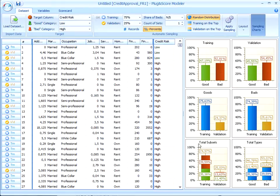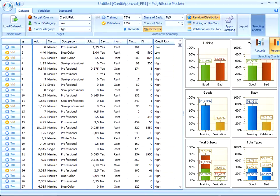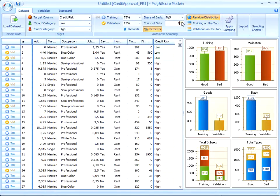Sometimes we can use more powerful techniques called bootstrapping to validate a scorecard. The validation subset is divided into a number of the same size, smaller subsets.